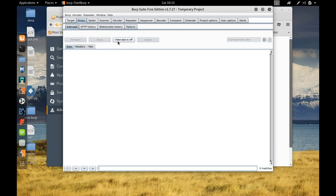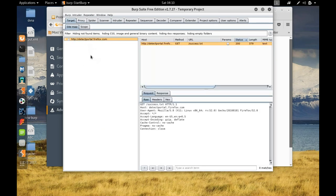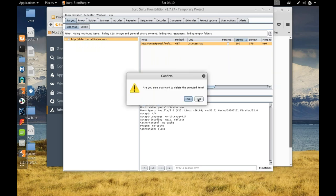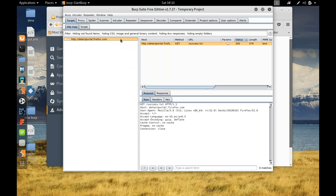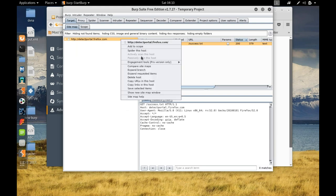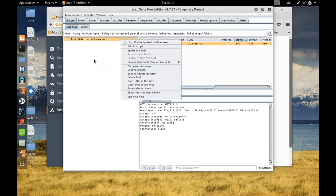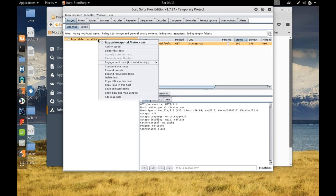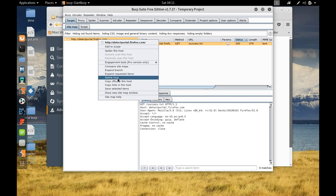Under the intercept tab, if intercept is off, it won't block requests. Under the target section you can see the target tree. You can add or remove sites from scope — if you add something to scope you will see the tree structure for that particular host and be able to see traffic from it.